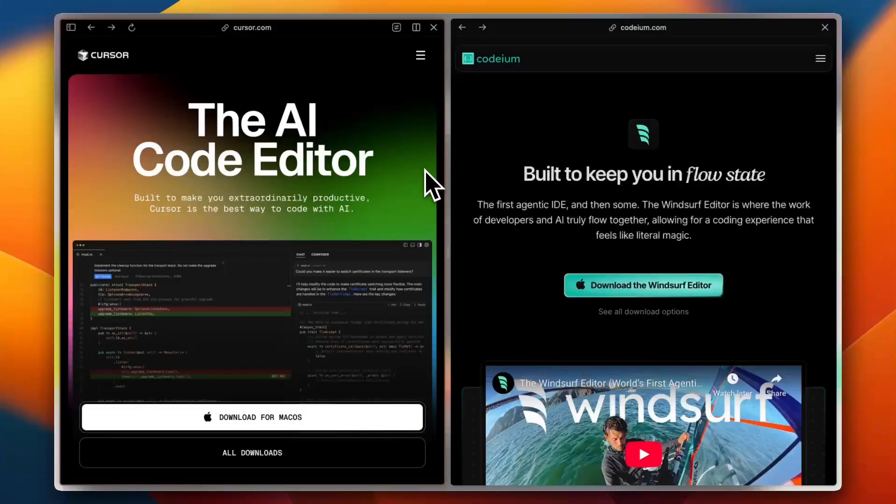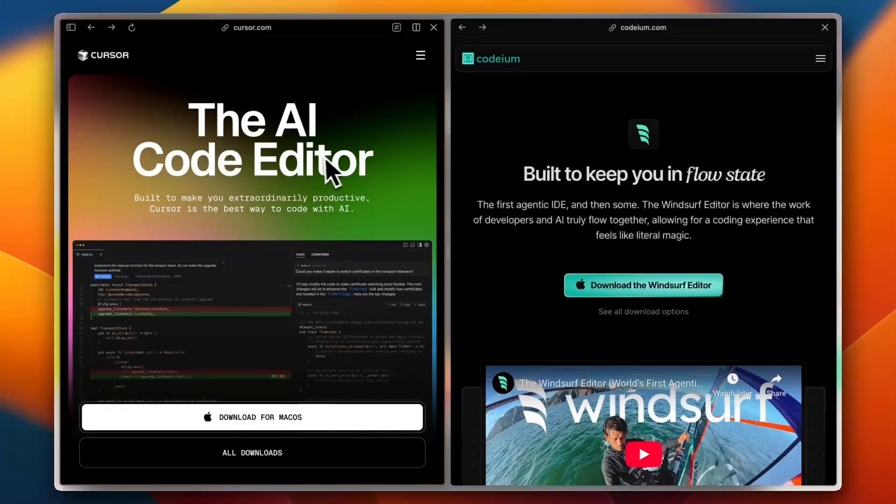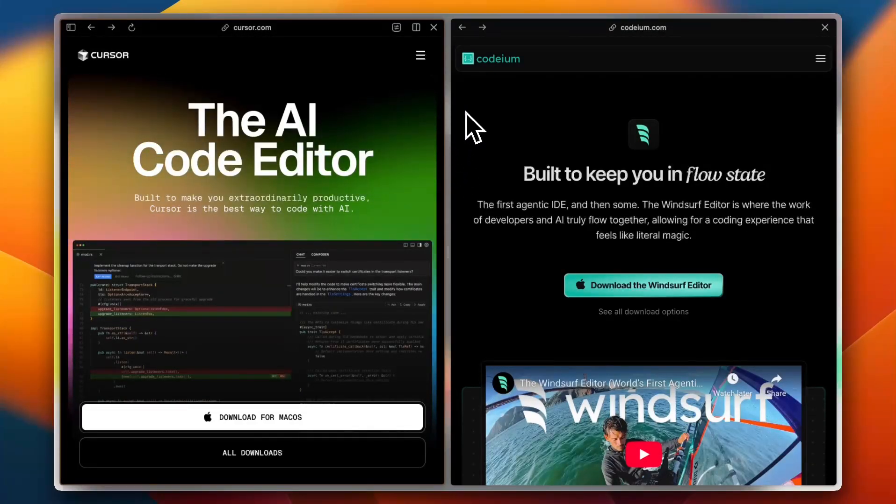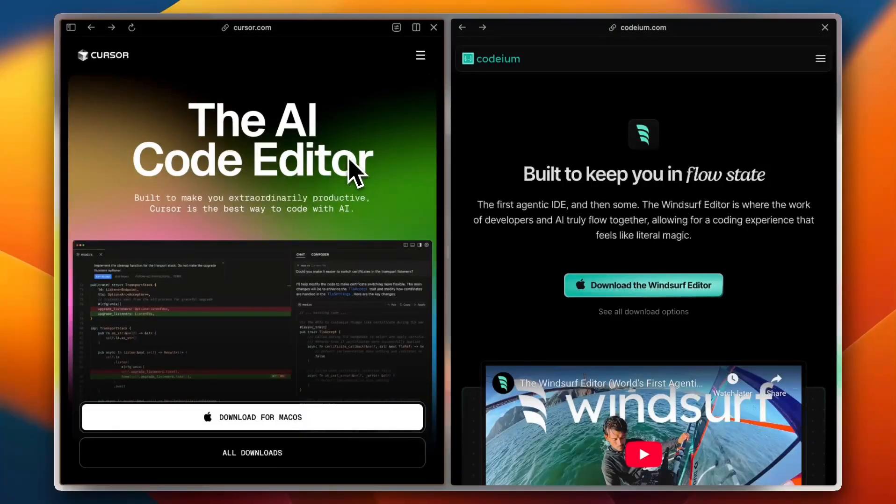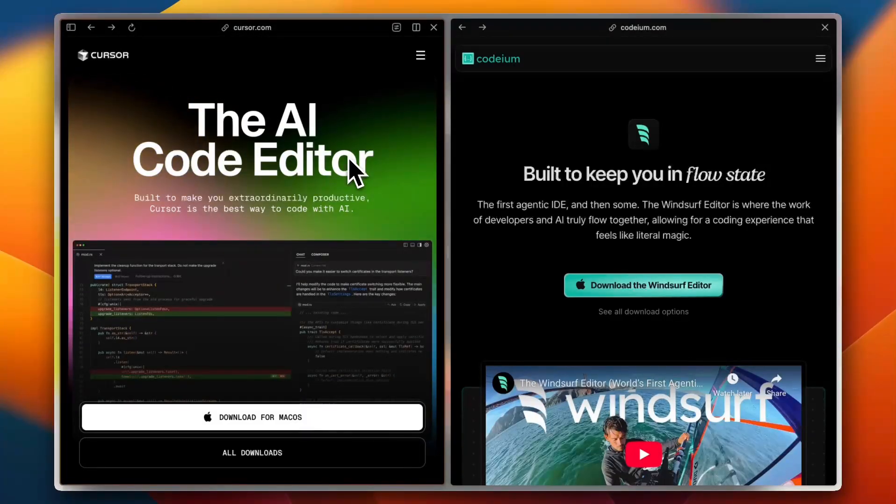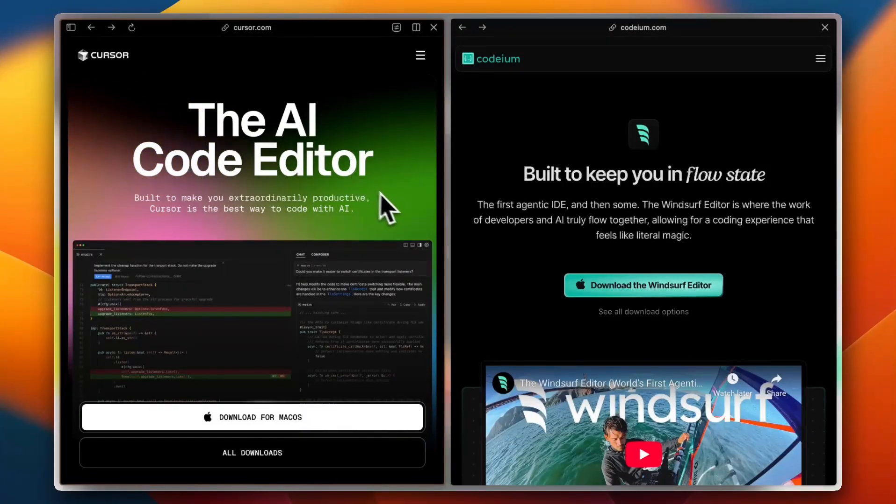In today's video, I'm gonna compare Cursor and Windsurf, two of the top AI code editors in 2025. So let's see which one is the right fit for you.